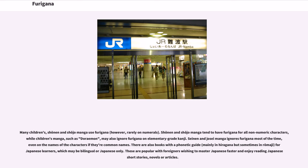Many children's, shonen, and shojo manga use furigana, though rarely on numerals. Shonen and shojo manga tend to have furigana for all non-numeric characters, while children's manga such as Doraemon may also ignore furigana on elementary grade kanji. Seinen and josei manga ignore furigana most of the time, even on the names of characters if they are common names. There are also books with a phonetic guide, mainly in hiragana but sometimes in romaji, for Japanese learners, which may be bilingual or Japanese only. These are popular with foreigners wishing to master Japanese faster and enjoy reading Japanese short stories, novels, or articles.